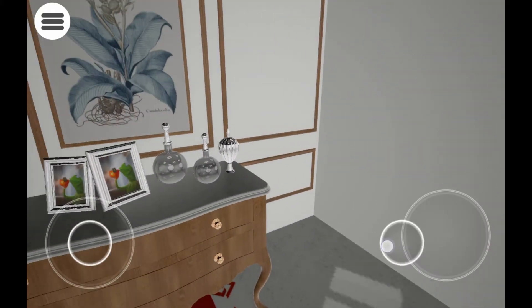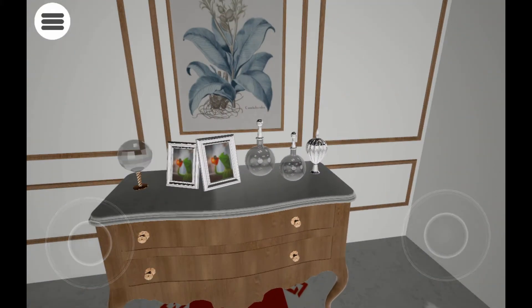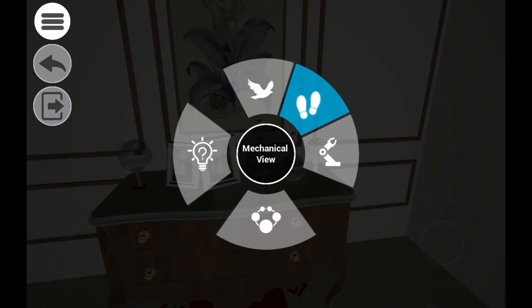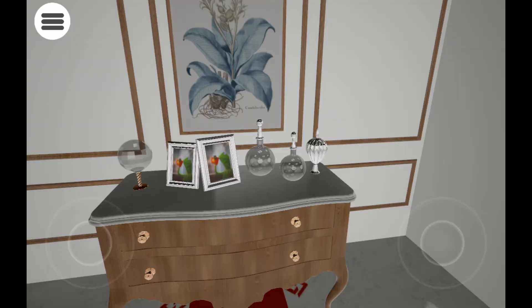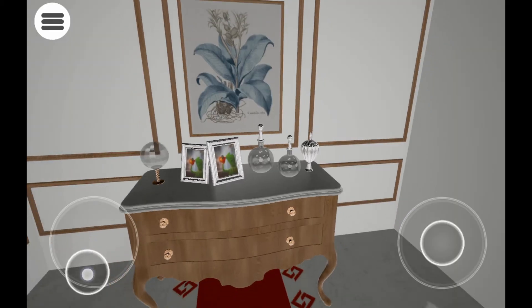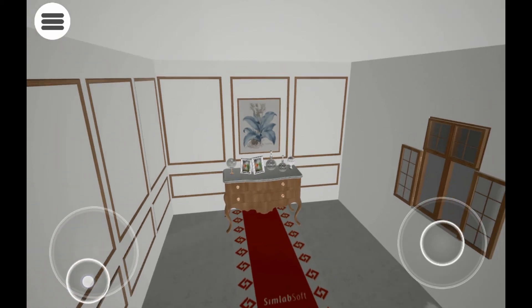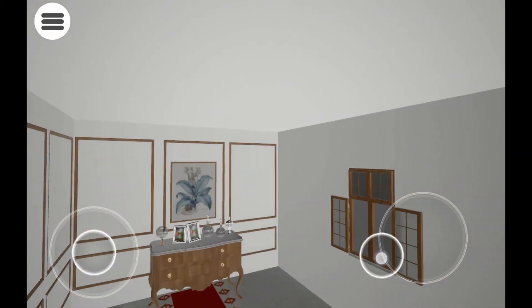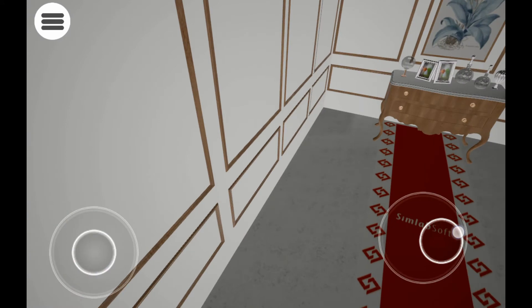Tap the menu icon at the top left corner. In the quick access menu, you switch the style of scene navigation. The flying mode is similar to the walking mode in terms of control, and the only difference is that you won't be constrained by gravity and are able to elevate above ground, which is suitable for viewing exterior designs.